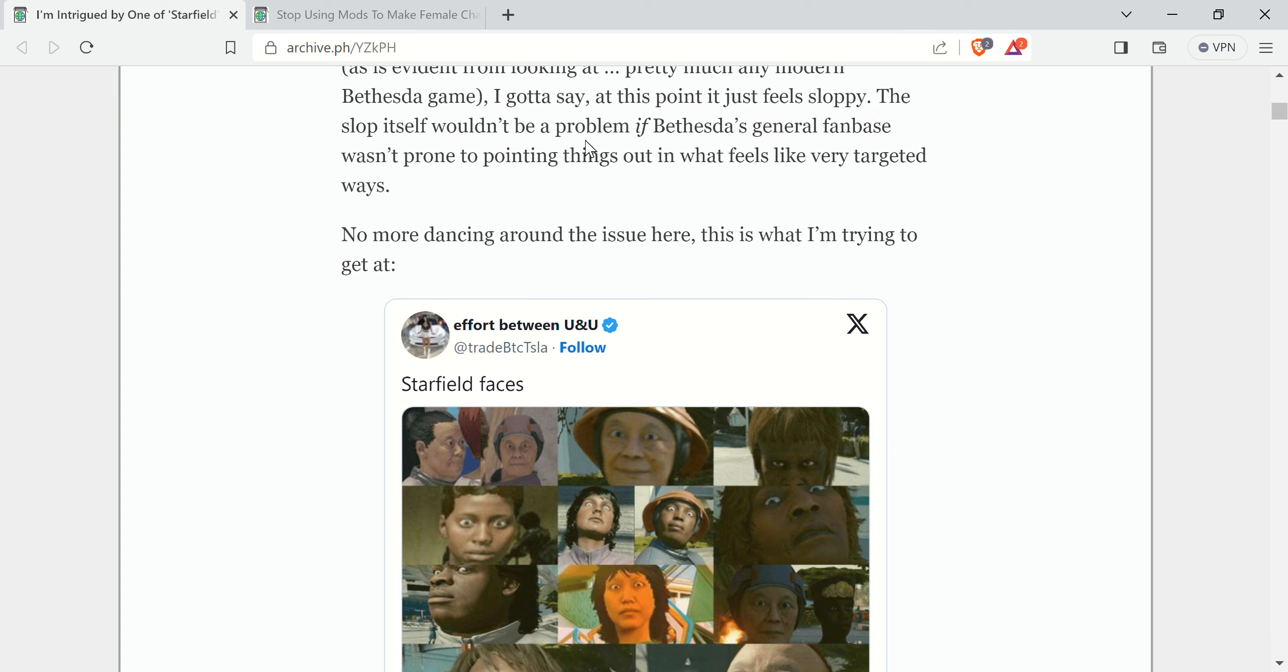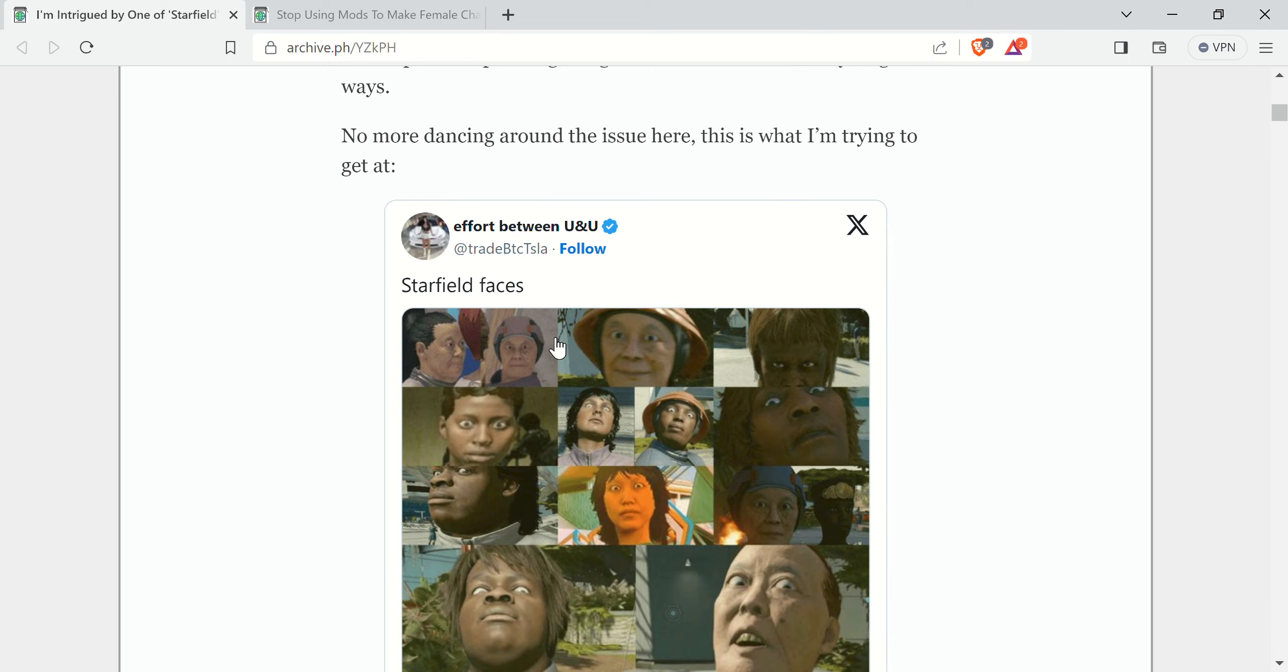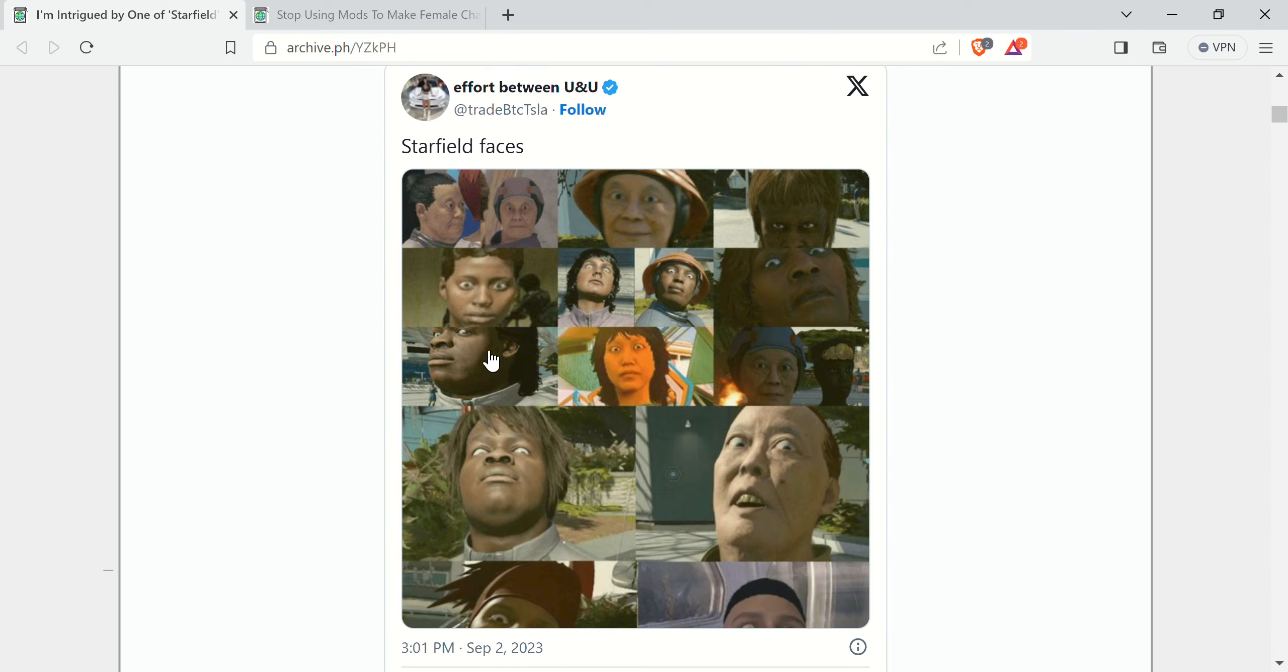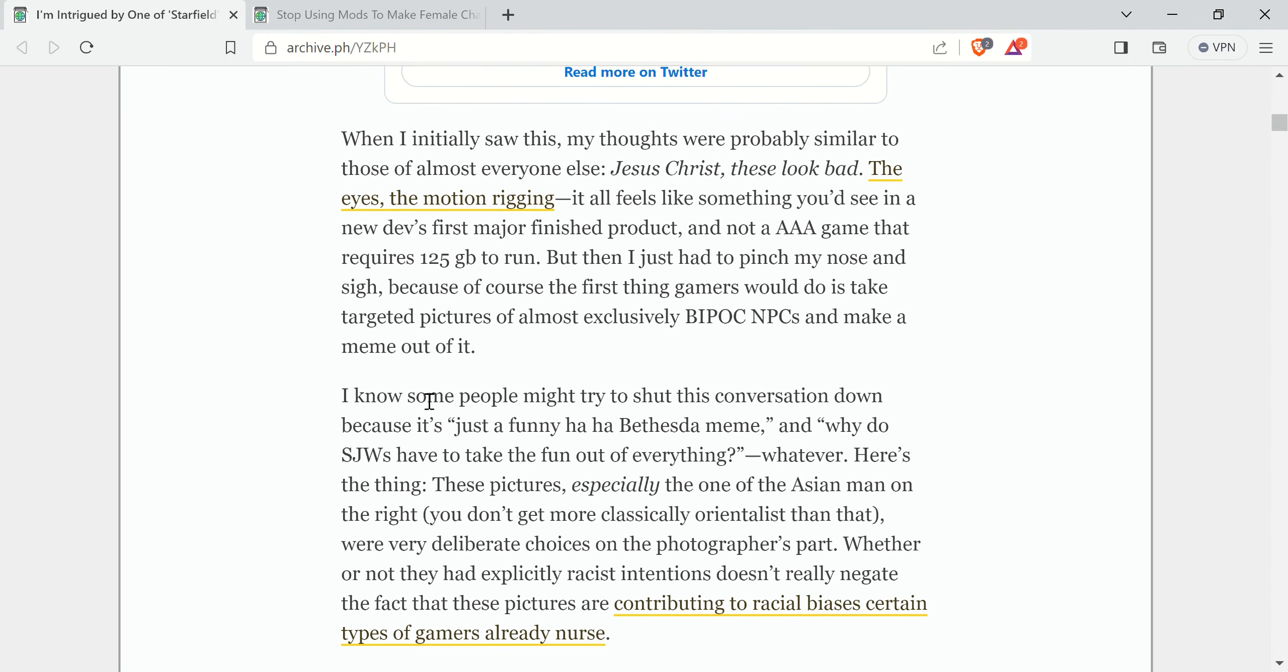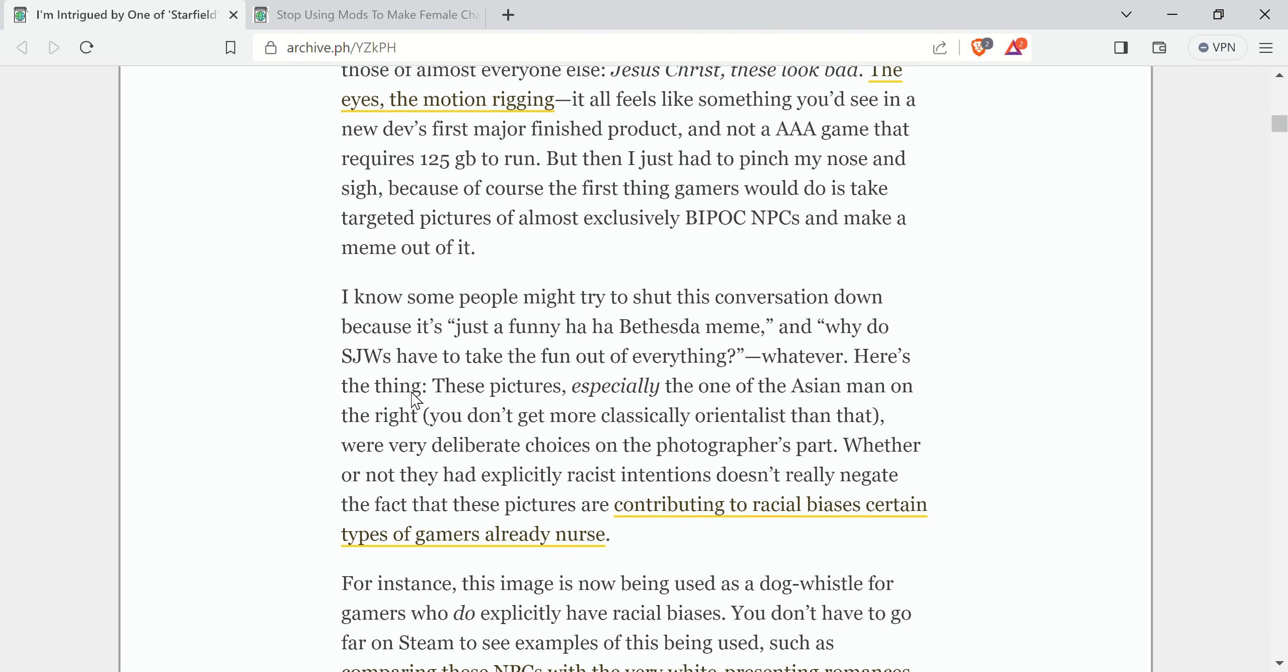The slop itself wouldn't be a problem if Bethesda's general fanbase wasn't prone to pointing things out in what feels like very targeted ways. So in other words, Bethesda's general fanbase is apparently made up of a bunch of racists, according to the MarySue. Anyway, it goes on and talks about, I know some people might try to shut this conversation down because it's just a funny ha-ha Bethesda meme. And why do SJWs have to take the fun out of everything?